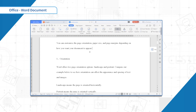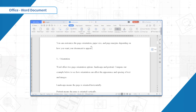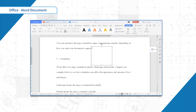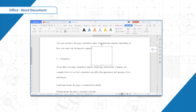The insertion point will appear inside the text box. You can now type to create text inside the text box.